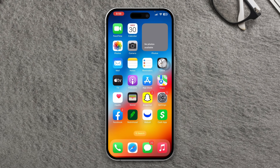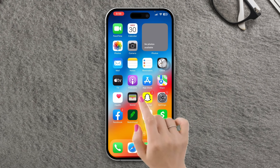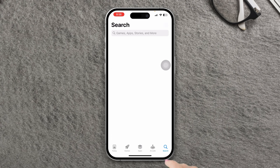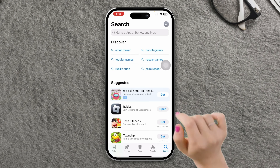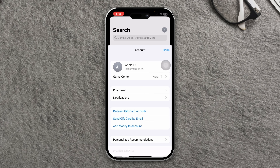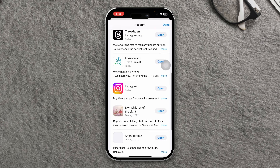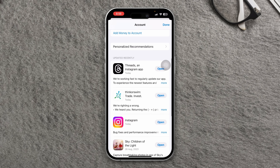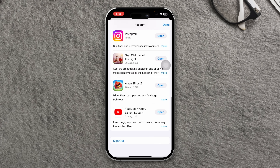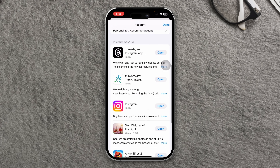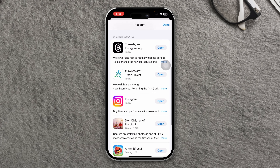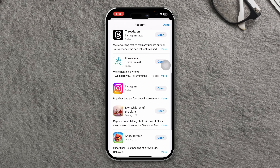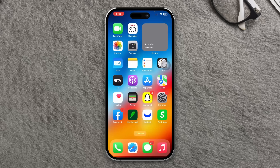Before you do anything, update Snapchat. Open the App Store on your iPhone and tap on your profile picture at the top right corner. Scroll down to find the Snapchat app, and if there is an update available, tap the update button next to it. Updating the app can often resolve bugs and compatibility issues.